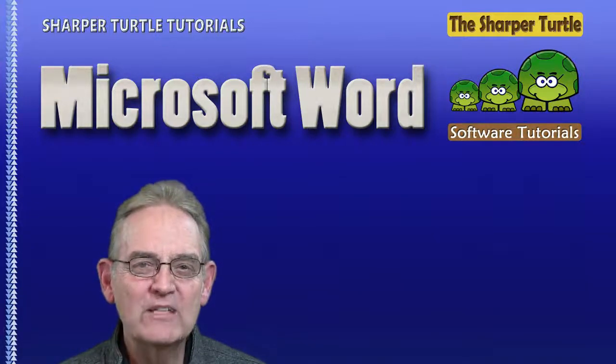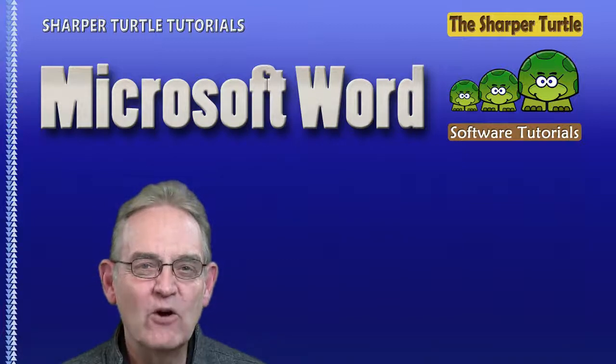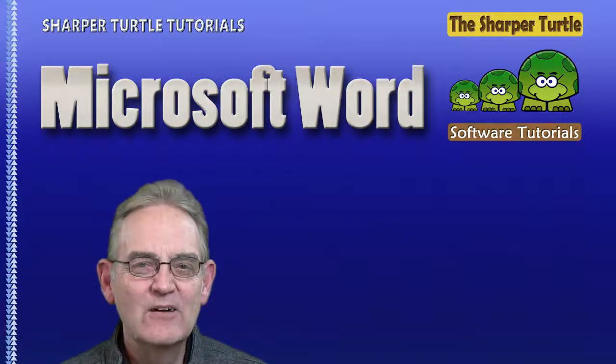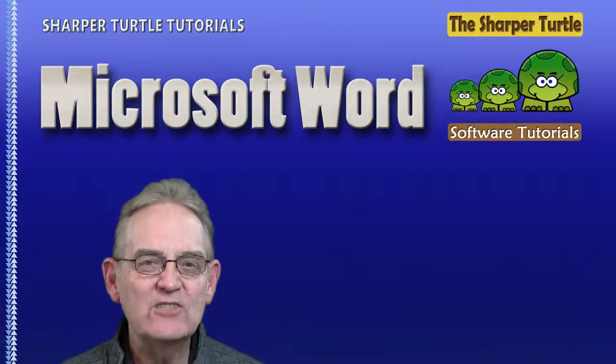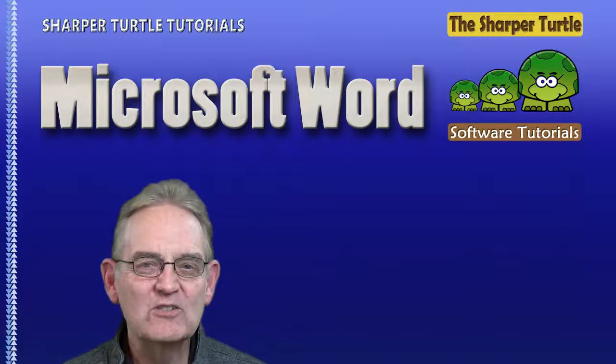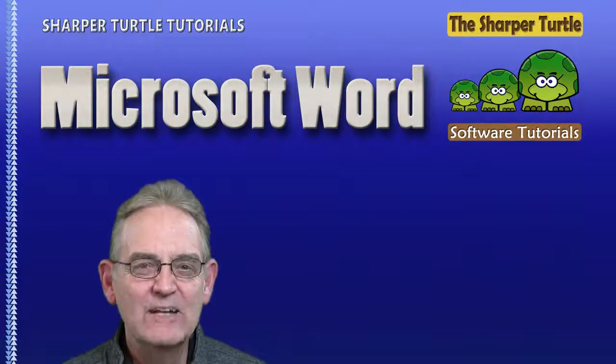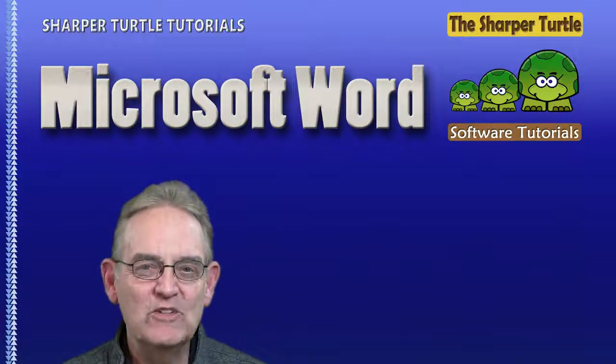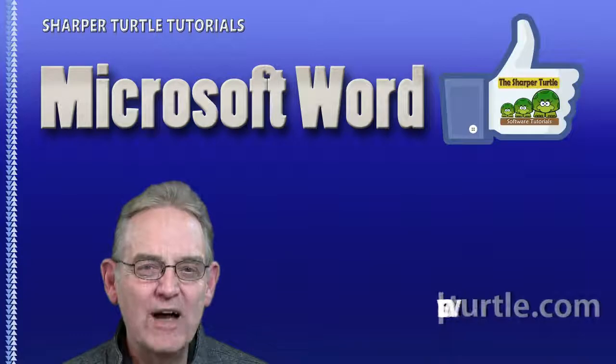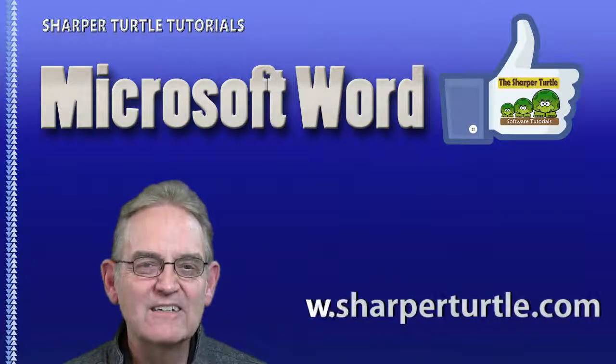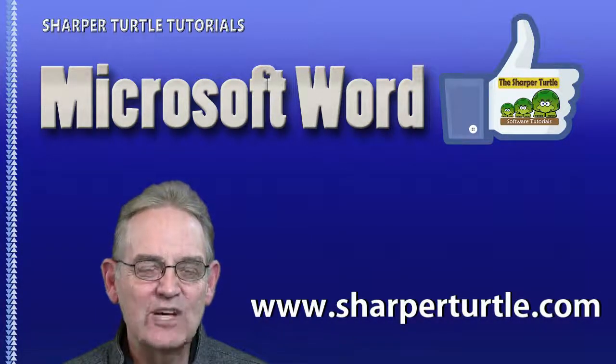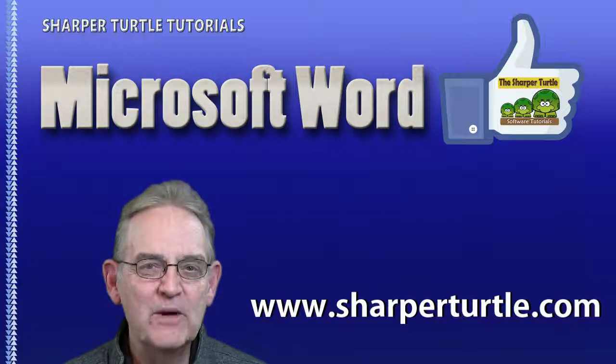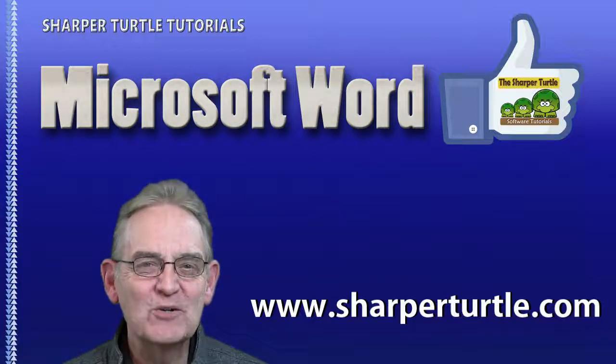Numbered lists are a great way to show priority and flow and process in your documents. We hope you found some of the variations of using numbered lists helpful as you continue to grow in your knowledge of Microsoft Word. I'm Jim from the Sharper Turtle, and we hope that you found this lesson useful. If you have, please like us. Please subscribe to our YouTube channel and leave us any comments or suggestions so we can create more lessons that will be of benefit to you. Thank you so much.